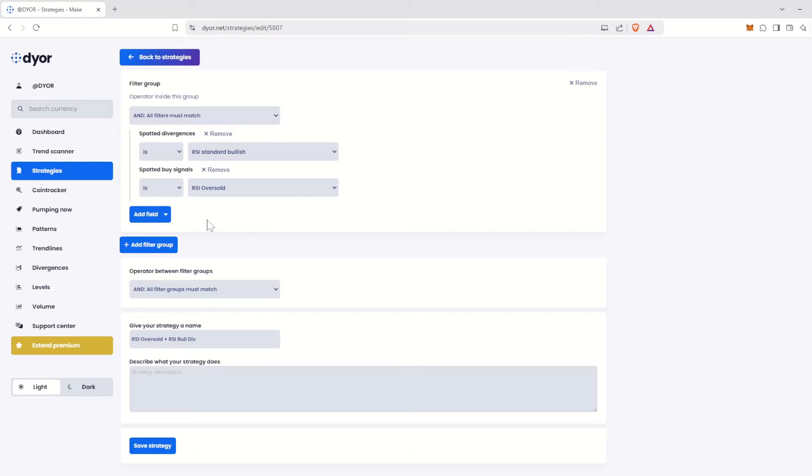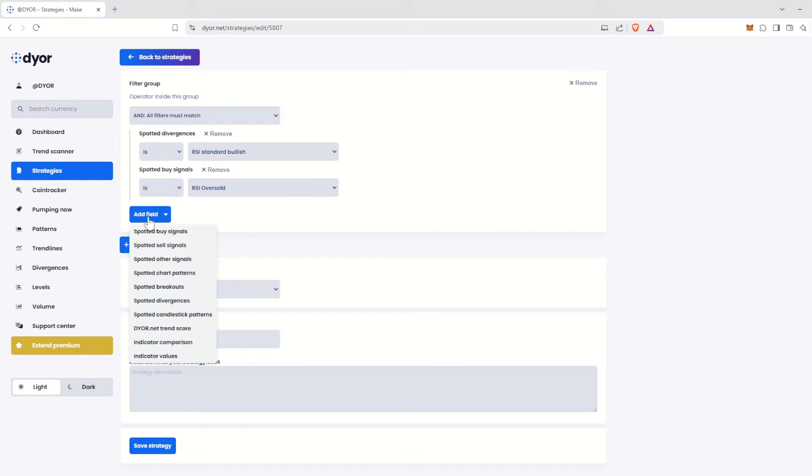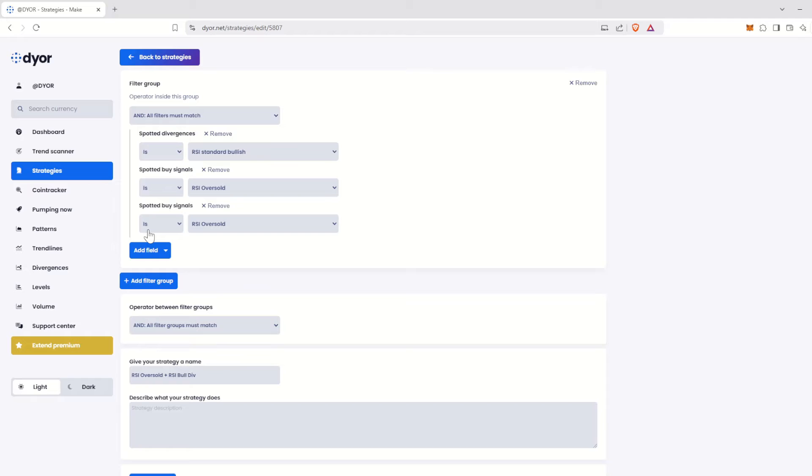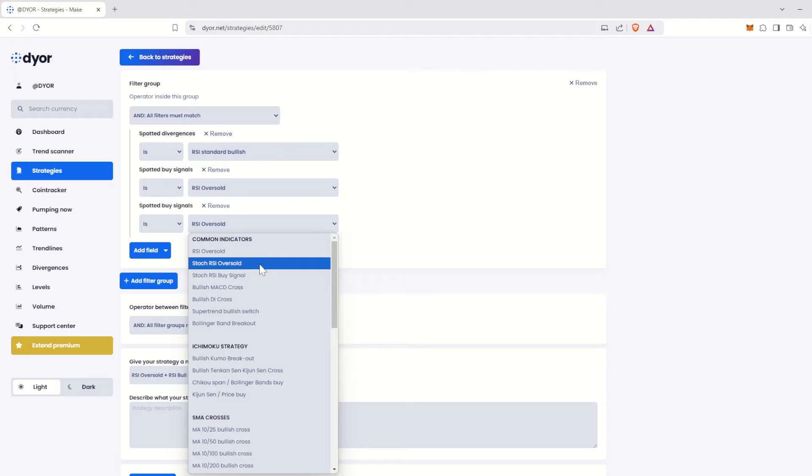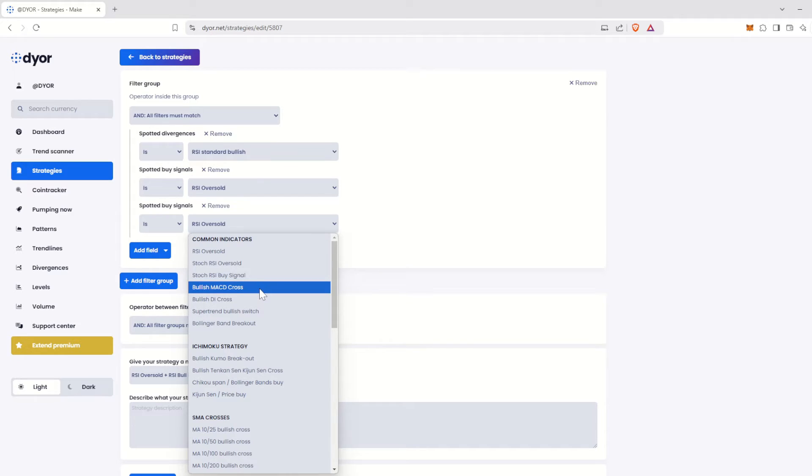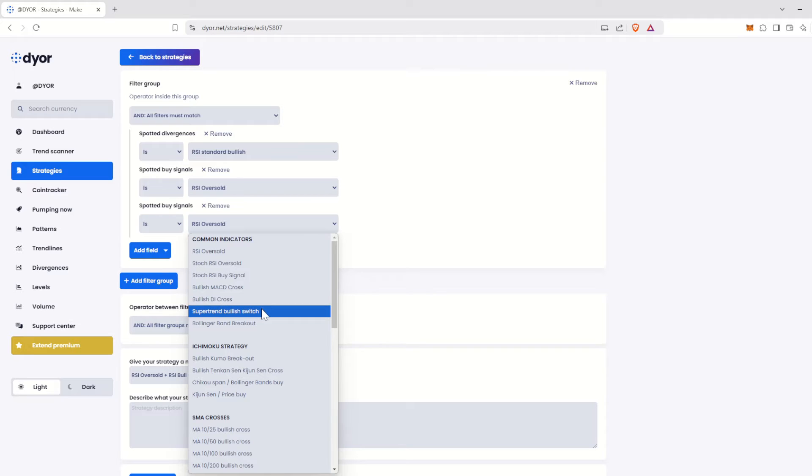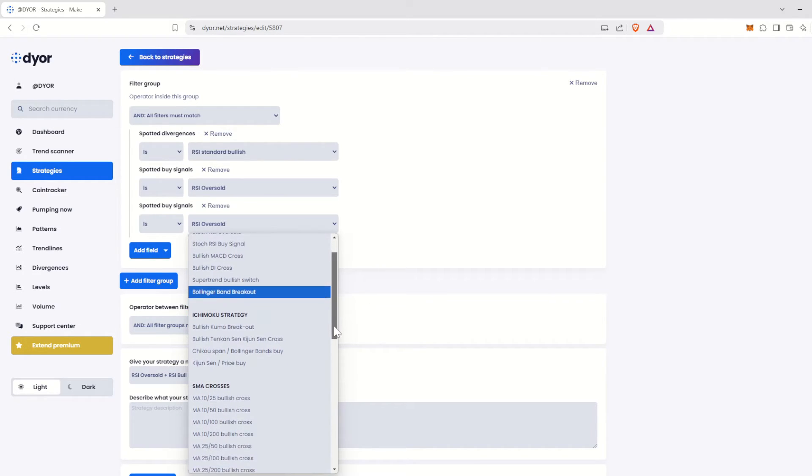Click on Add Field, then on Spotted Buy Signals. Remember, this is where we added the RSI Oversold characteristic. There are many other options available. If we click on the drop-down menu, we can find Oversold Stochastic RSI, Stochastic Buy Signals, MACD Crosses, DI Crosses, Supertrend Bullish Switches, and Bollinger Band Breakouts.